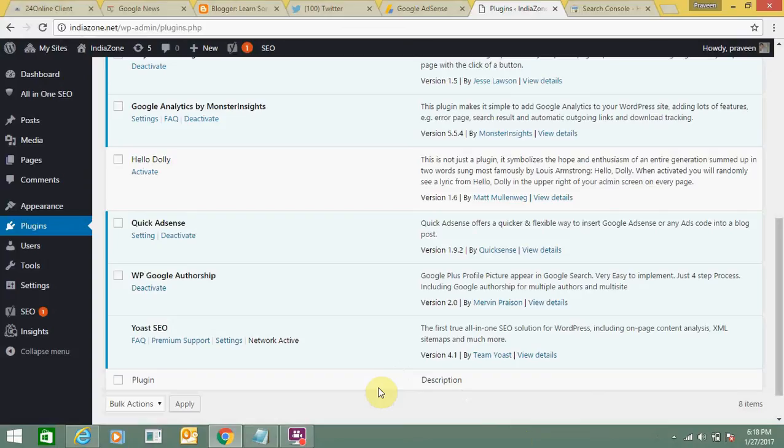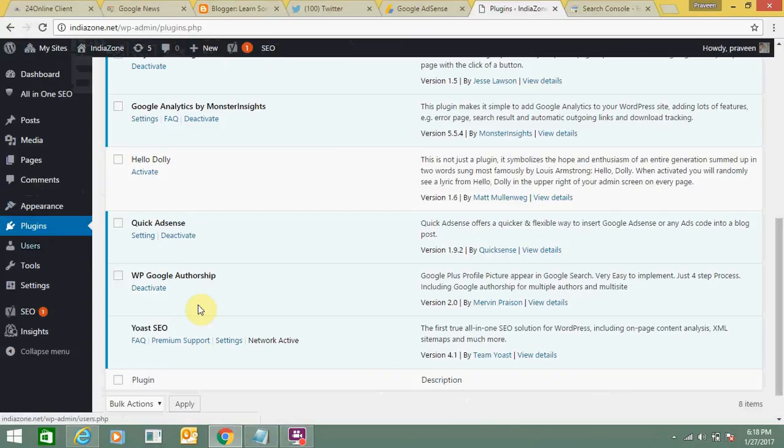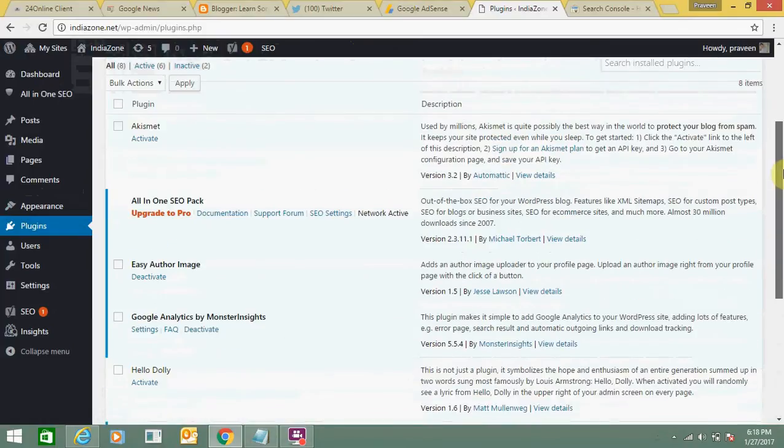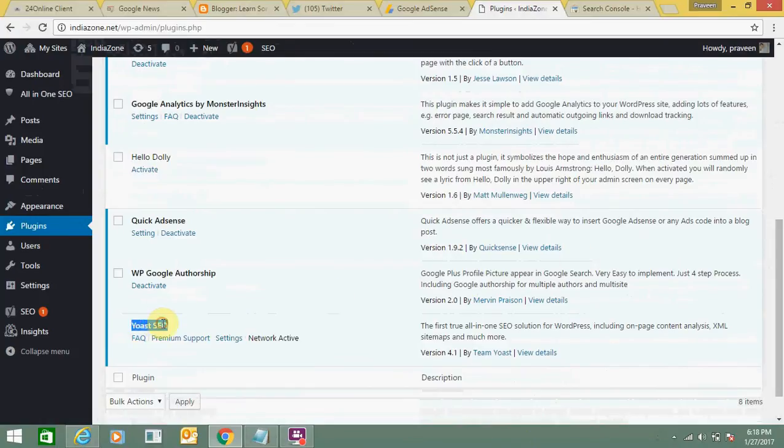On your WordPress platform, you first need to login. This is my WordPress platform. You need to go to plugins and install Yoast SEO. It's a freely available plugin that you can find on the WordPress platform itself. After adding it, you need to activate it and install it on your WordPress platform.